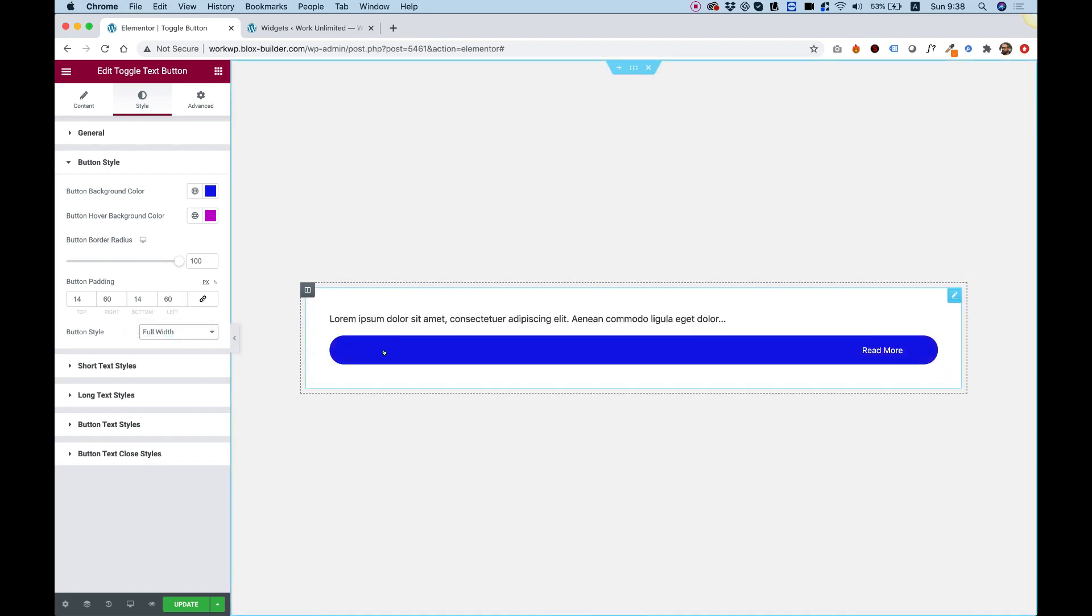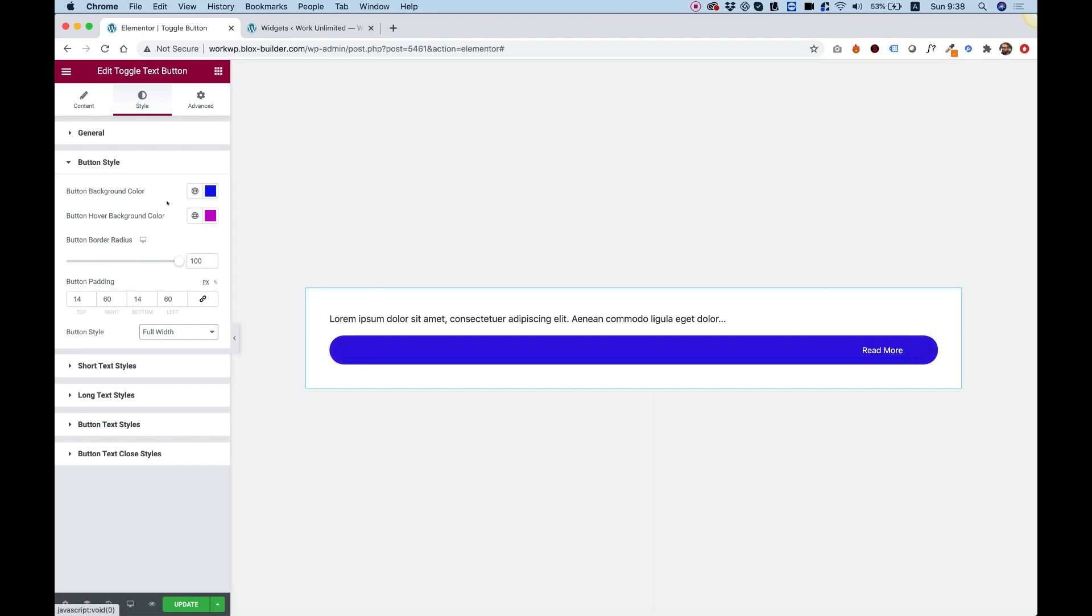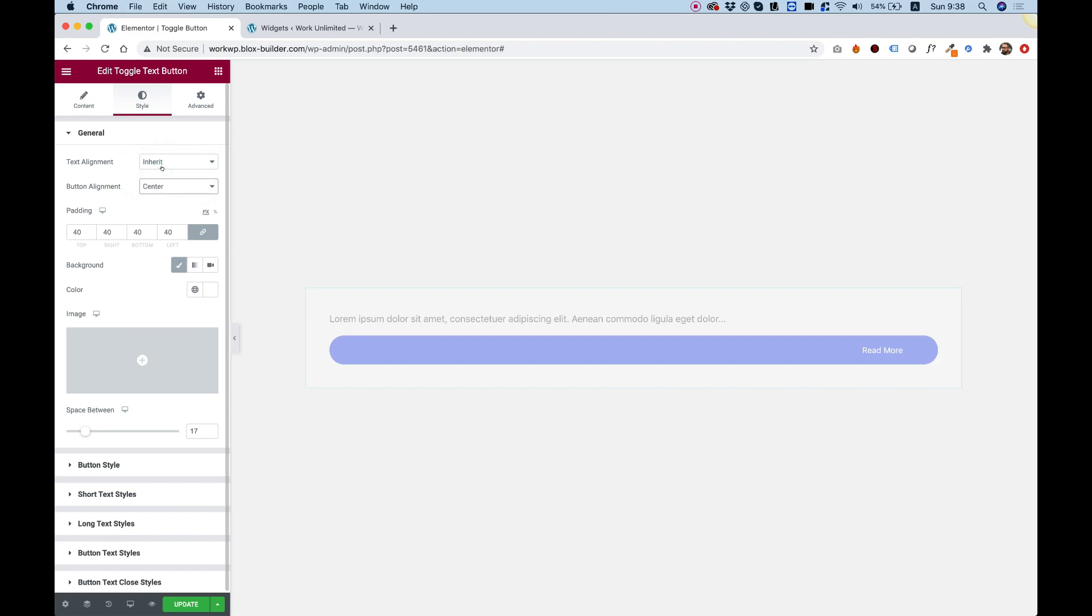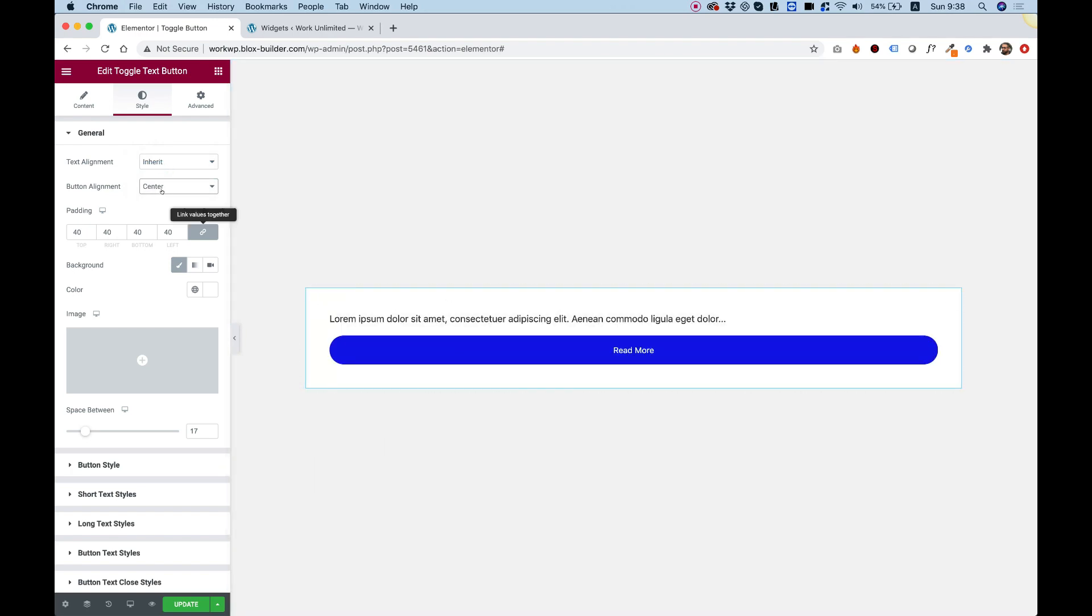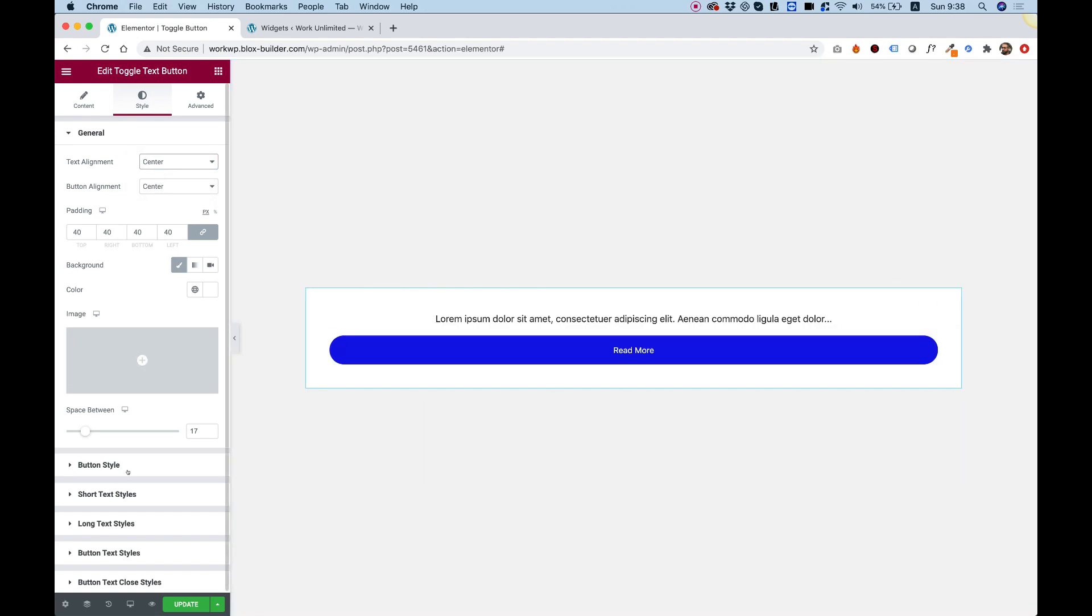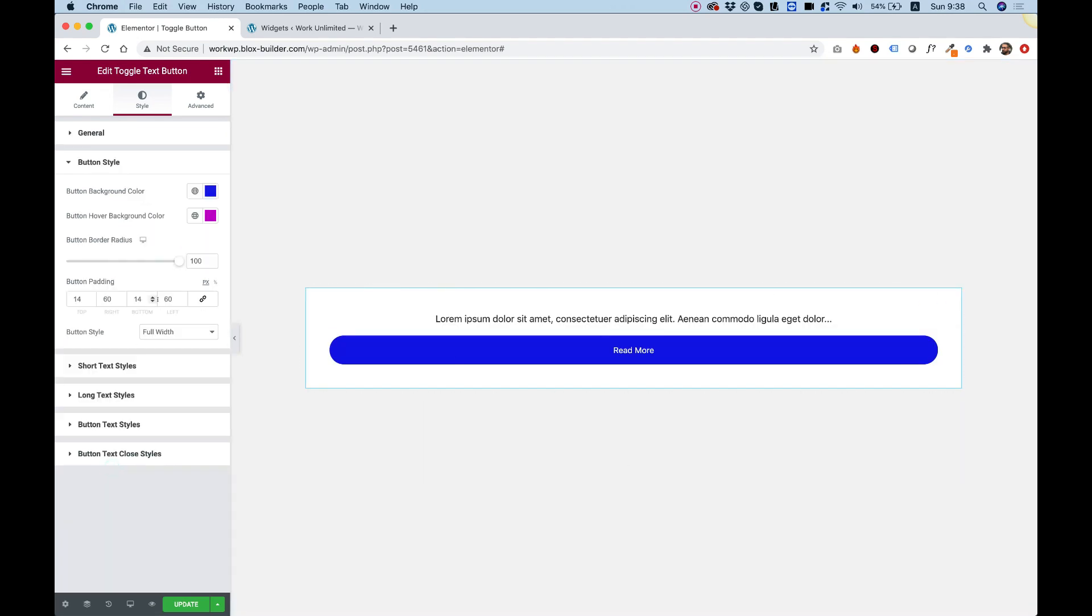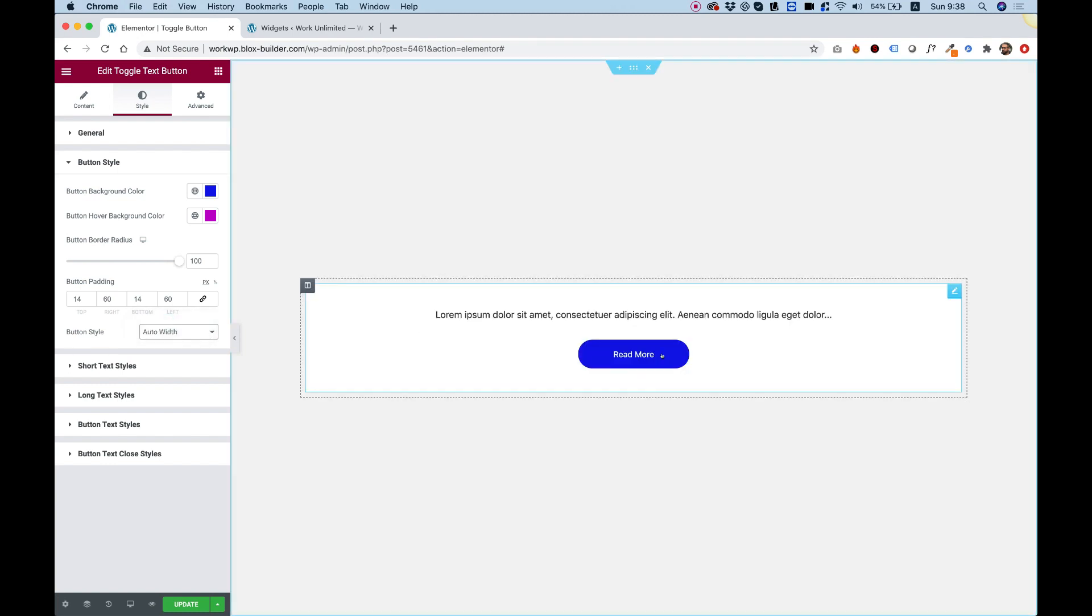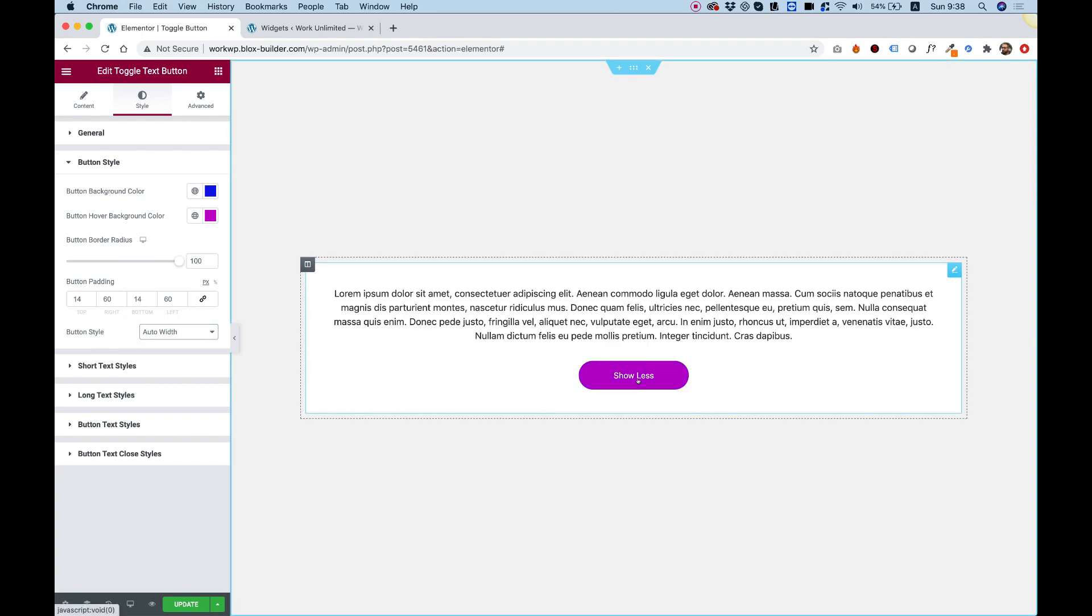Now you can see this looks kind of weird because the text is still aligned to the right. So you're going to need to jump into general settings and instead of button alignment right, you can change that into center and that looks a bit better. We can also align the text to the center and now everything is centered. Let's jump back in and change the style to auto width and look how awesome that is.